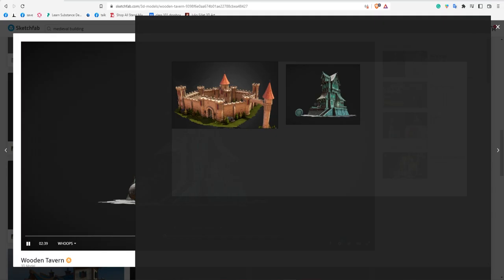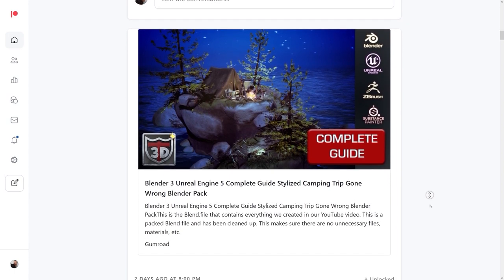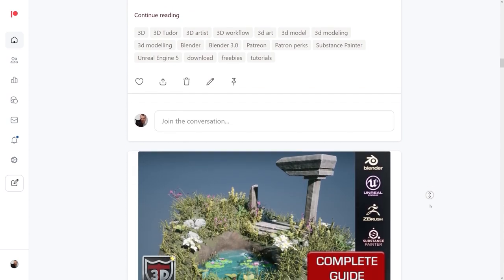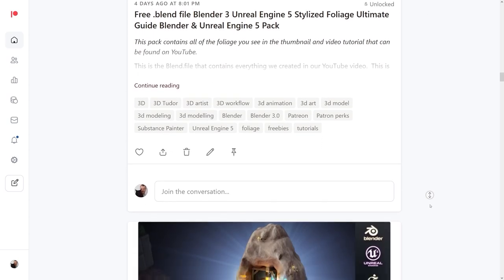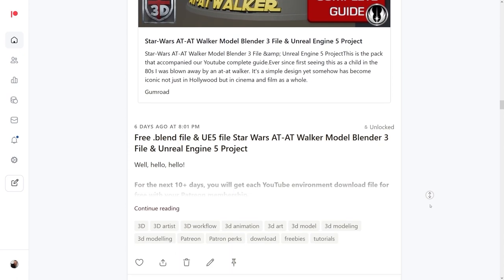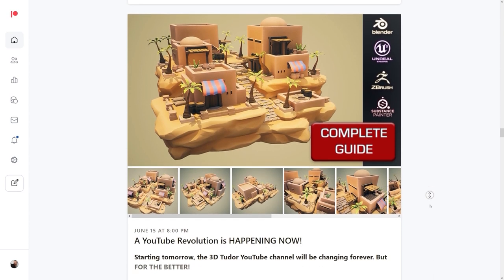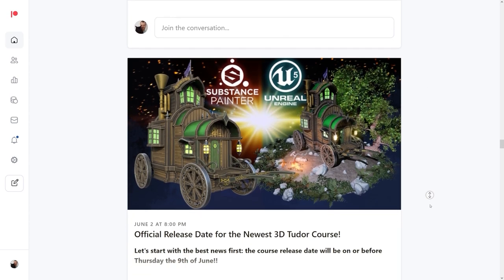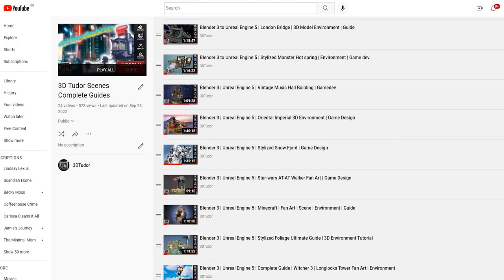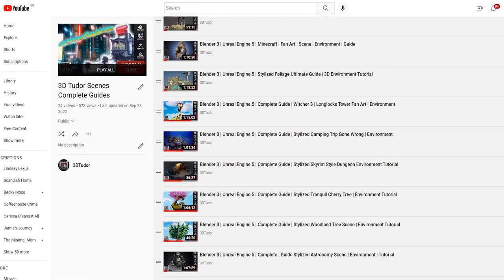Just a quick word from our sponsor — yes, 3D Tudor, that's us — because we're not big enough to get some big sponsor, but we do have something better: our Patreon, where you'll find every guide we've ever done complete with all the blend files, materials, and textures. Here at 3D Tudor we want to give you a whole lot more, because the more patrons we get, the more free stuff we can keep creating. In fact, if we get to around 150 patrons we can hire another pro Blender or Unreal expert to pump out even more quality content.